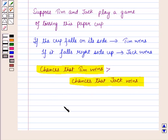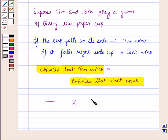So in this session we have learned about the non-uniform probability model. This completes our session. Hope you all have enjoyed the session. Thank you.